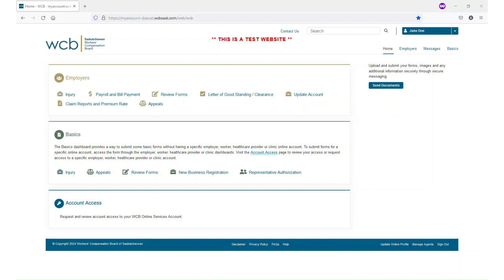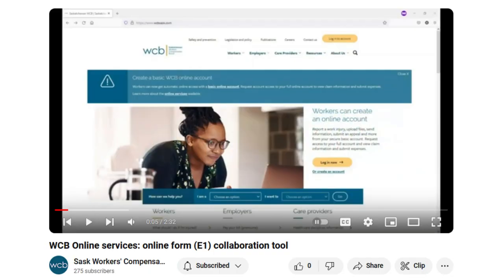This feature is different from our other E1 collaboration tool where access is granted with the role review forms view or edit all E1. Please watch the video WCB Online Services Online Form E1 Collaboration Tool for more information on that feature.